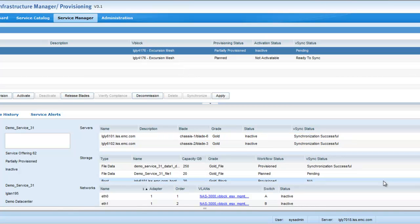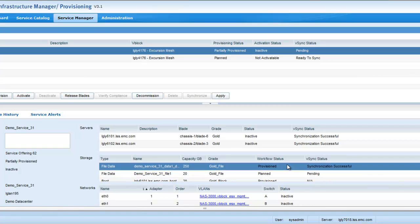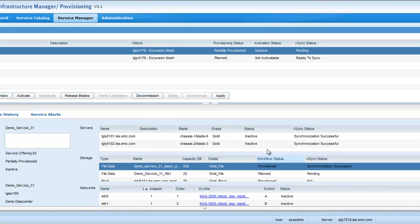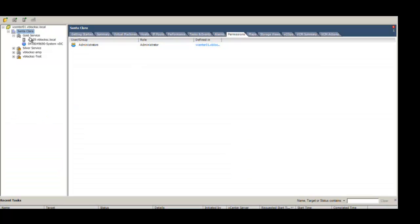So if you can see below here, all the file data stores were synchronized to the vCenter and the vCloud director. When you click the apply button, those would also get synced to the vCenter and vCloud director.